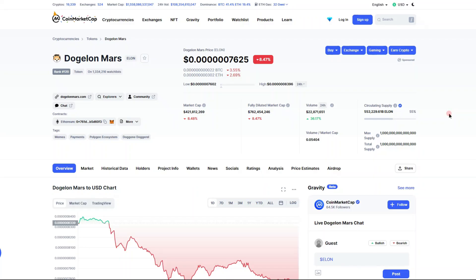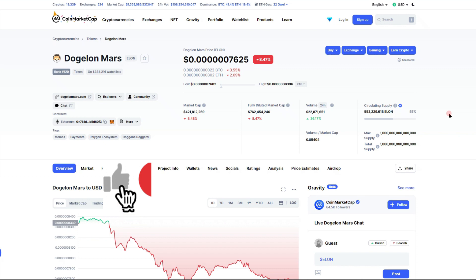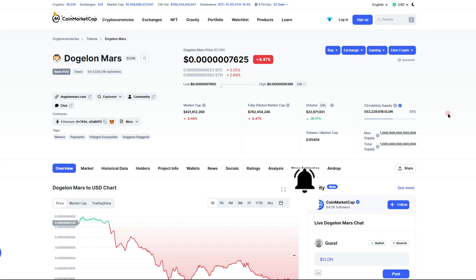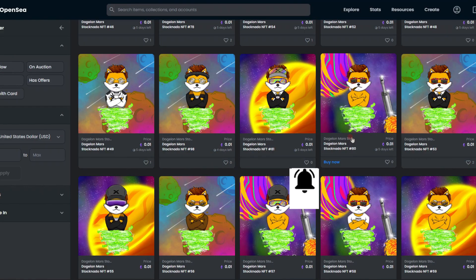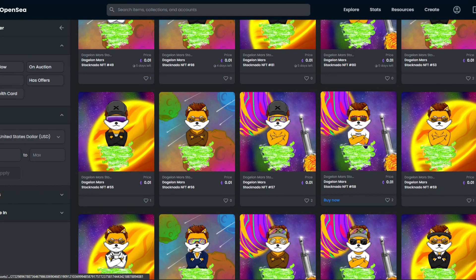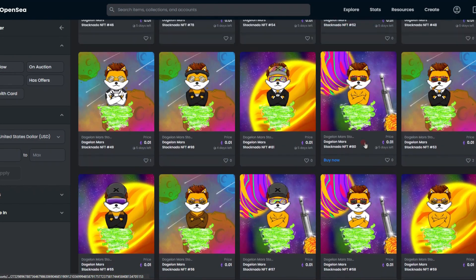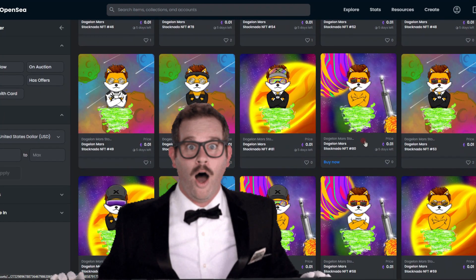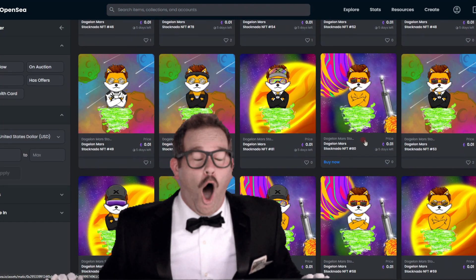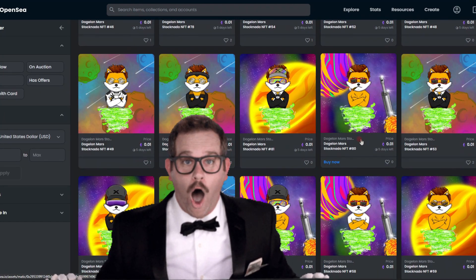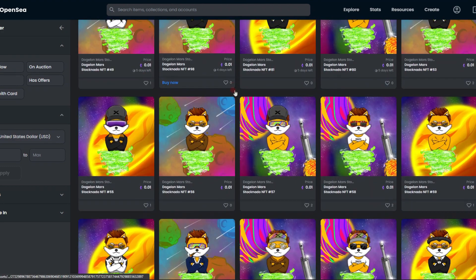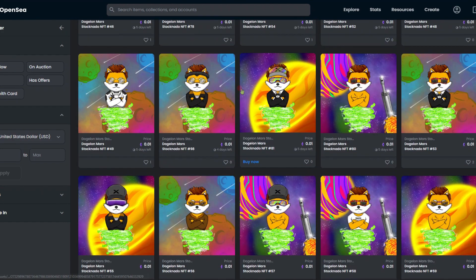Do consider subscribing to stay up to date on cryptocurrency news and all things Dogelon Mars, and win amazing NFTs every single week right on this channel. You can check them out for yourself, I have links in the description, or you can be subscribed and comment on my giveaway video. I actually just did one recently and will be doing one here very soon.